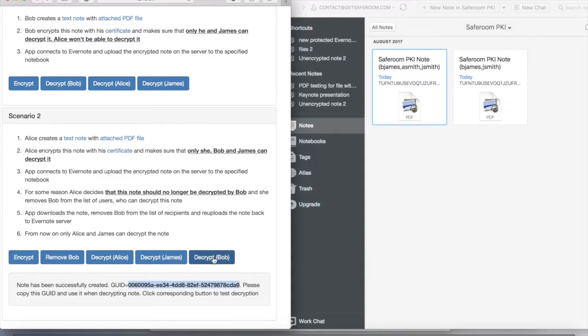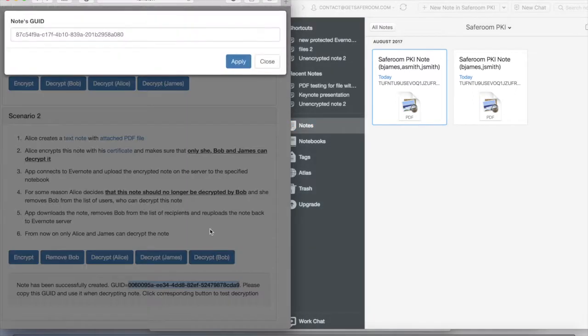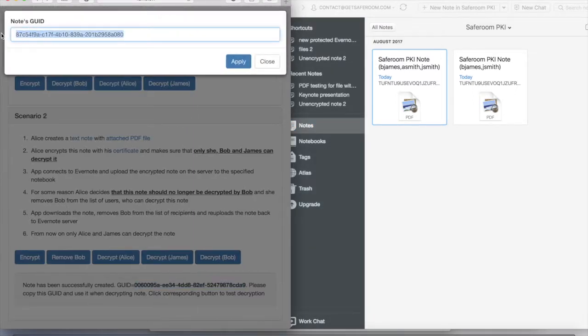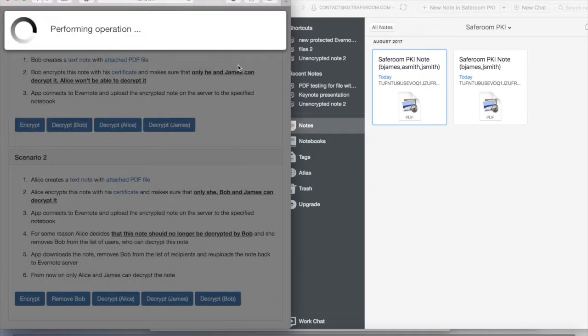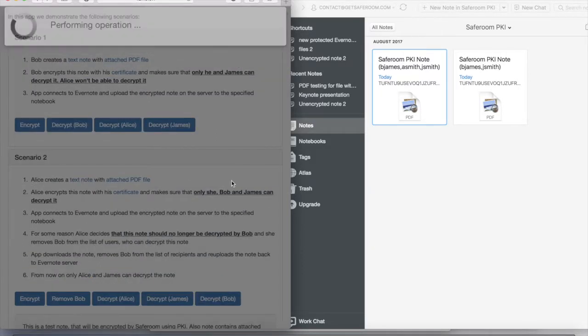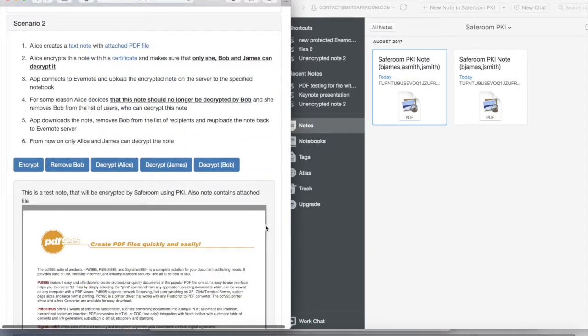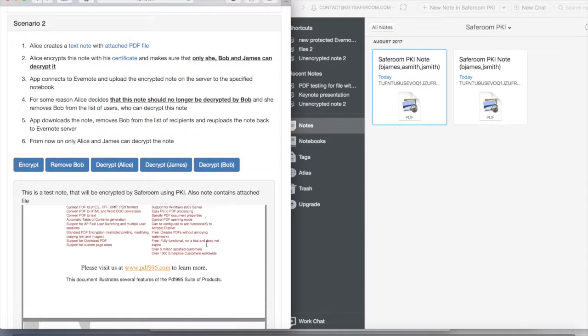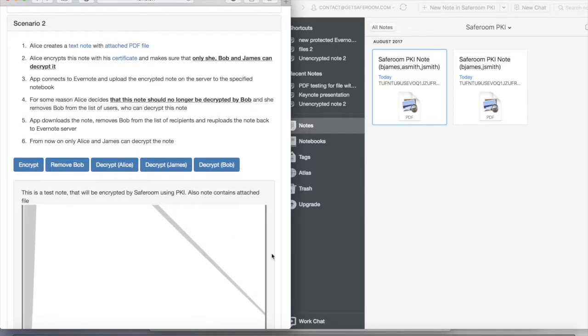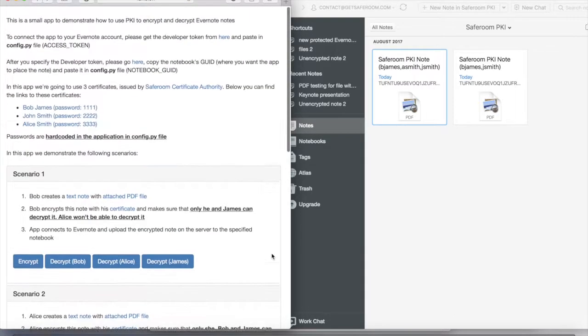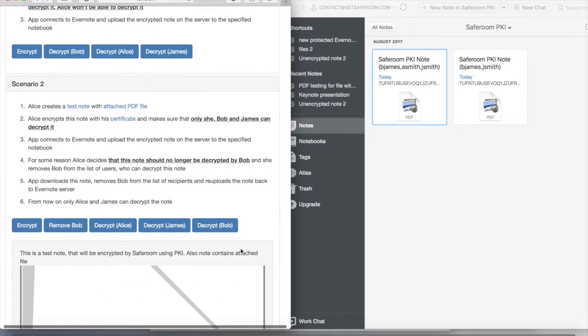And for some reason Alice decides to remove Bob. Now you can see that we are using currently available access for Bob to see the node. He can decrypt it using his own certificate and this is the original Evernote node.